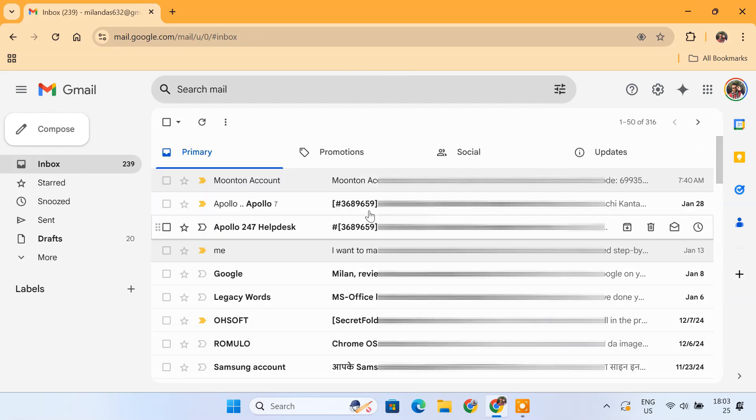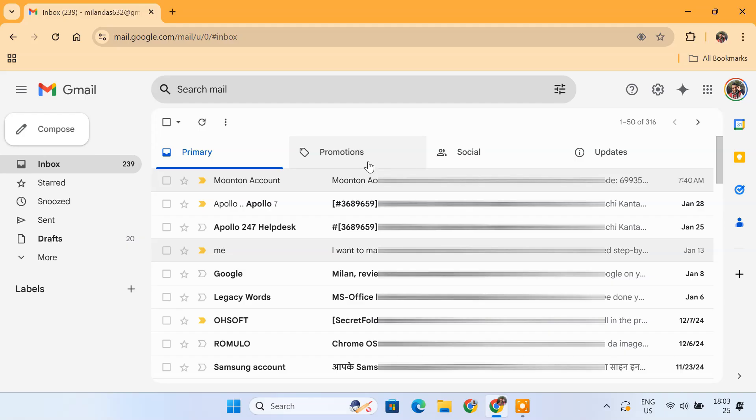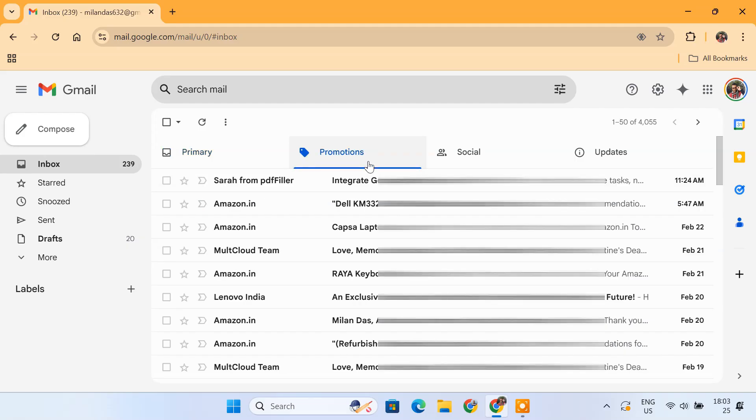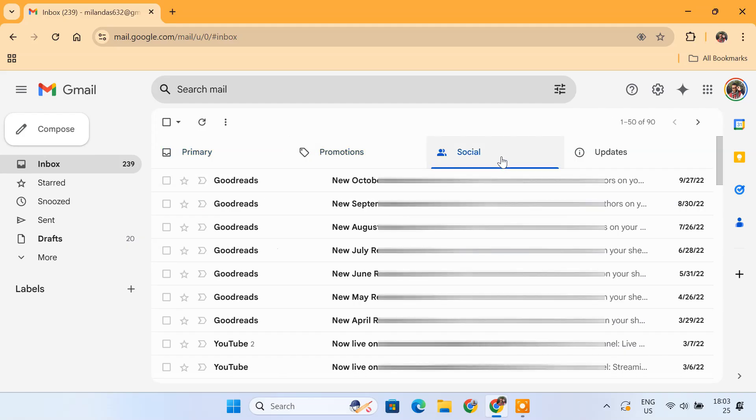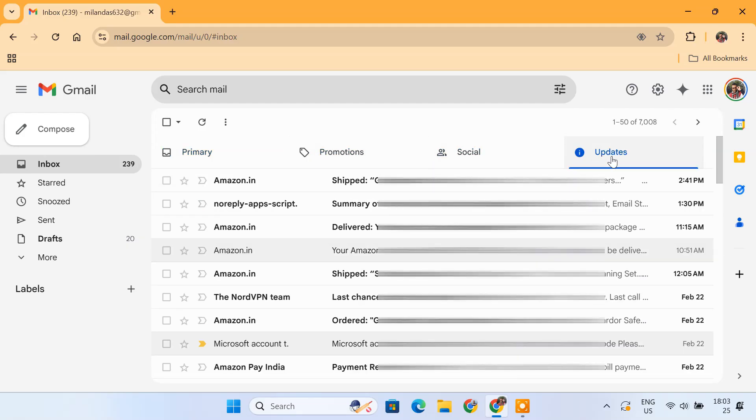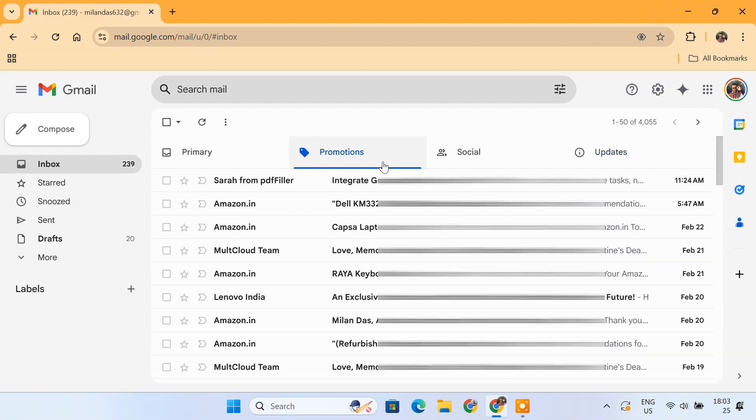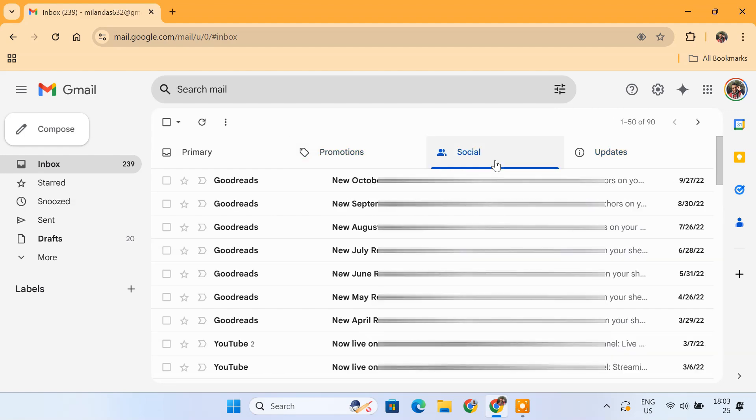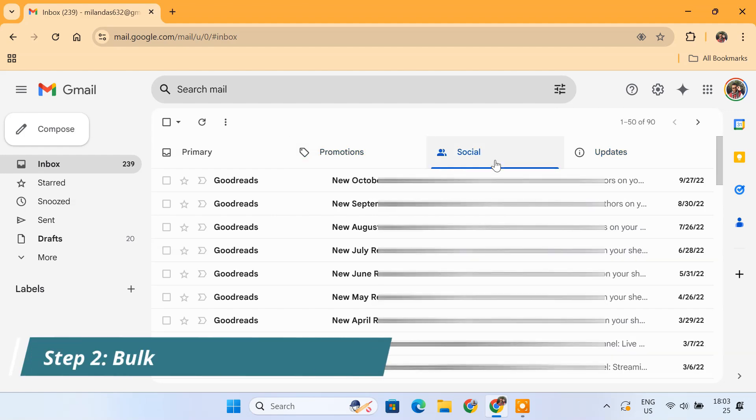You should now see separate tabs at the top of your inbox for each category. Most unwanted emails will end up in the Promotions, Social and Updates tabs. These typically include marketing emails, deals, newsletters, ads and social media notifications. Let's start by clearing them out.